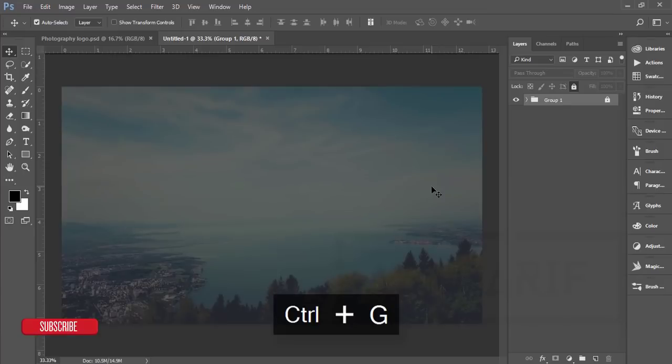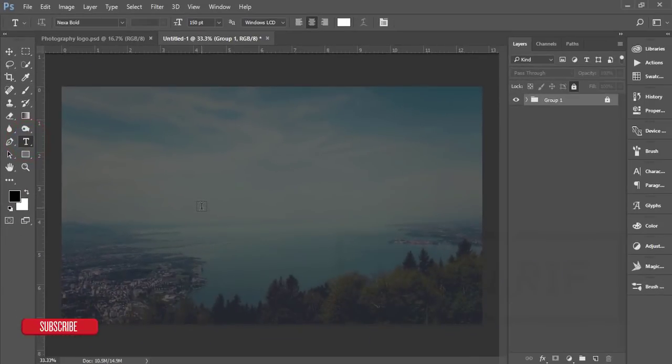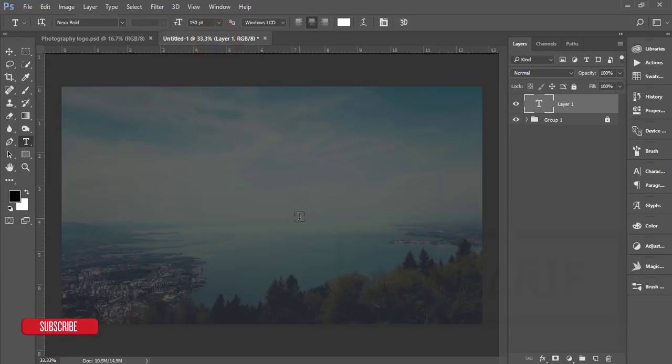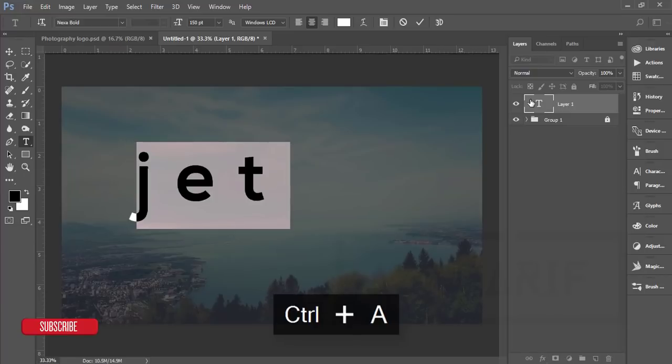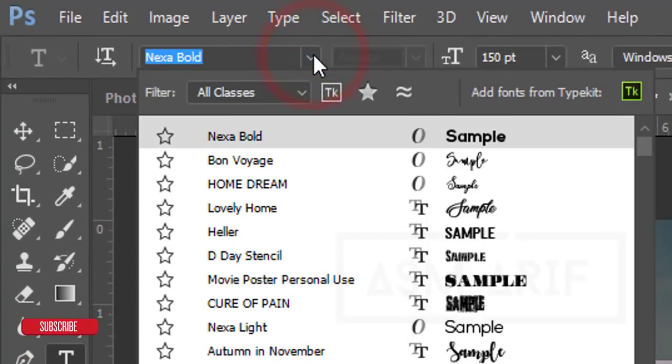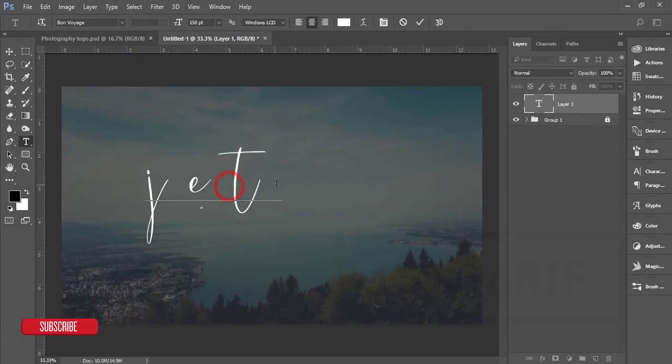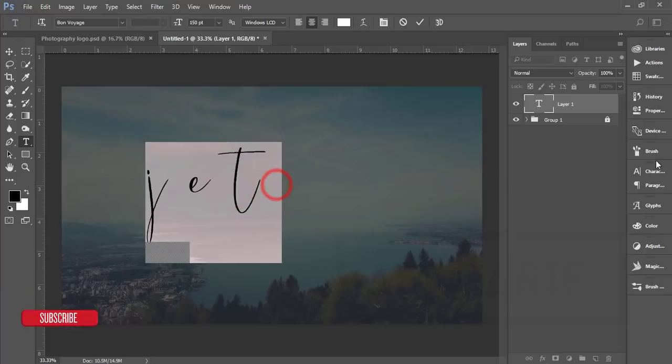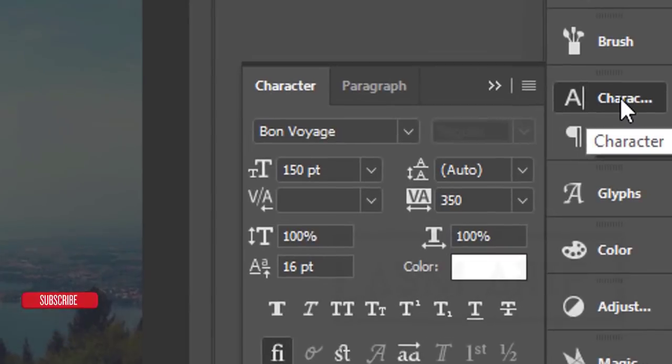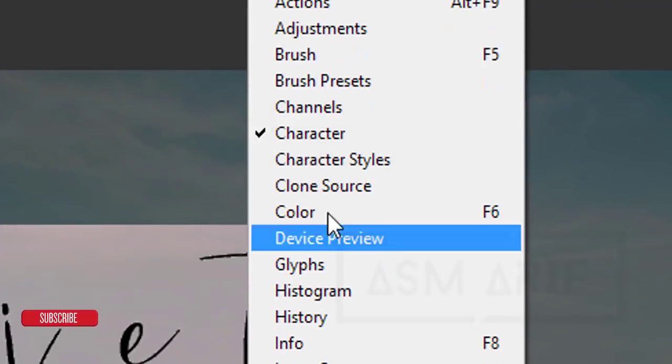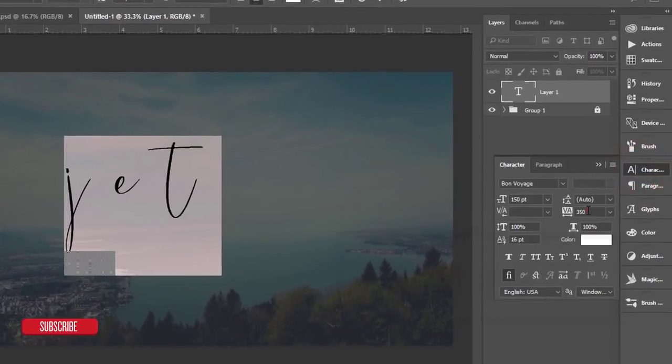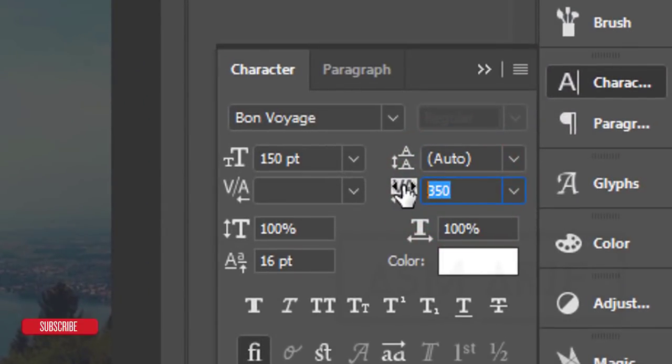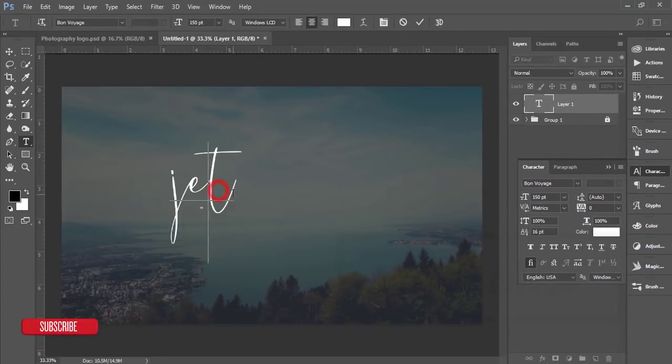Now I'll write down something. I'll go to the text tool and write the name ZET, which means ZET Photography. I'll select all and the font is One Voice. I'll select all things and go to Character. If you're not getting the character options, go to Window and select Character. Here is the gap between two letters, and I'll make it zero.